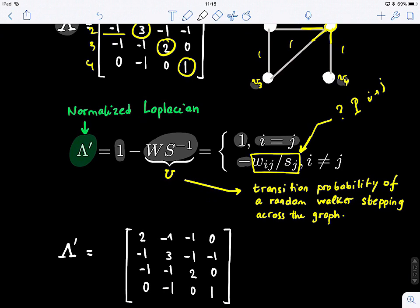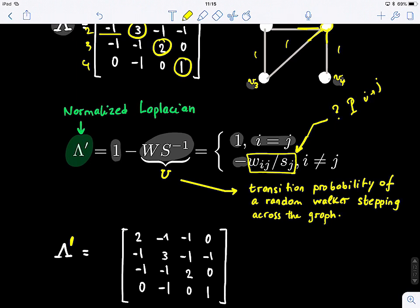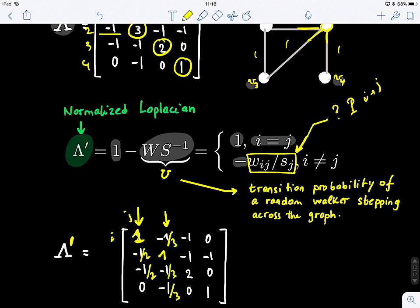To compute the normalized Laplacian, we divide by the degree. For the first column, W_IJ divided by S_J — if S_J is two, this becomes one half. For the second column, we divide by S_2 which is three. In many textbooks, the normalized Laplacian is defined as the identity minus S-inverse times W, which is the other way around — this is because the directionality notation differs: in that convention W_IJ means going from I to J, whereas in our notation it means going from J to I.